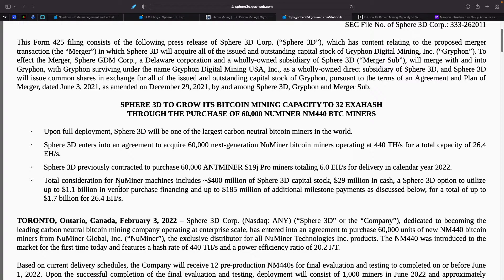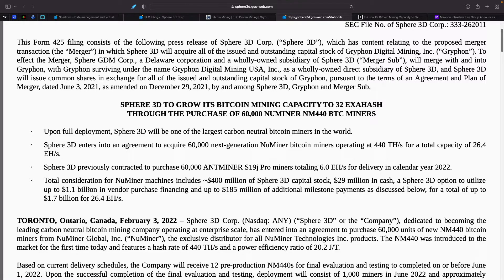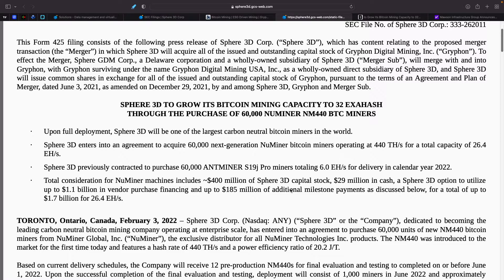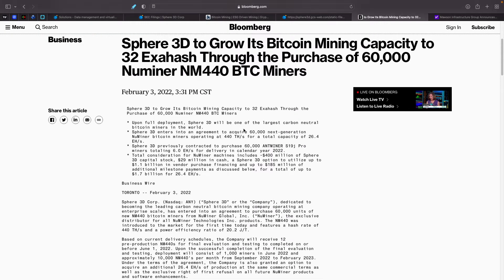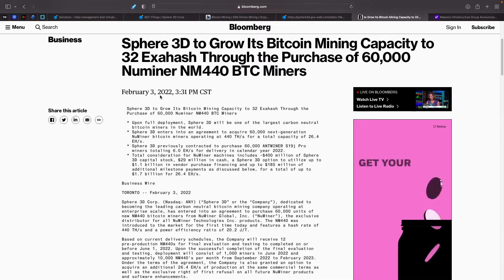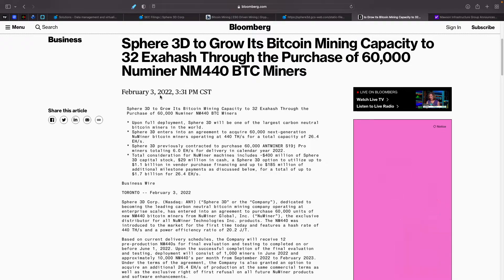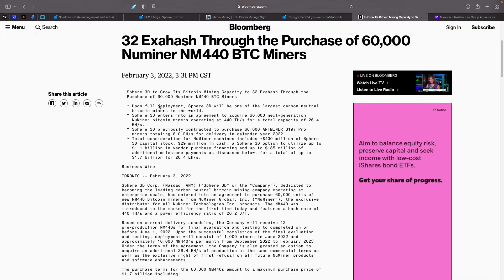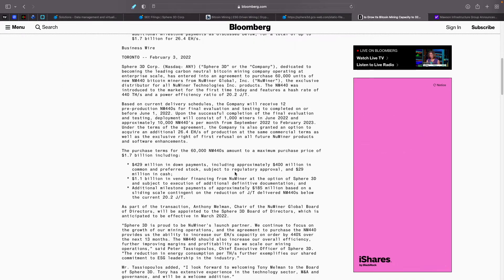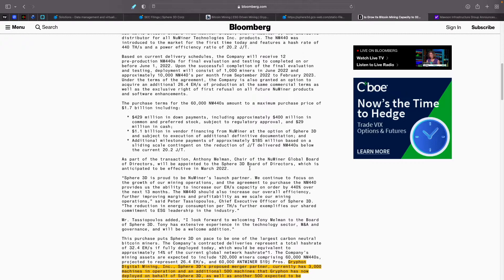Total consideration for the new mining machines includes $400 million of Sphere 3D capital stock, $29 million in cash, a Sphere 3D option to utilize up to $1.1 billion in vendor purchase financing, up to $185 million of additional milestone payments for a total of $1.7 billion for 26.4 exahash. And then we also found this. This was published just recently on February 3rd. So Sphere 3D to grow Bitcoin mining capacity to 32 exahash through the purchase of 60,000 new miners and NM440 BTCs.